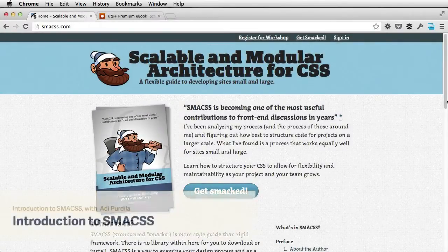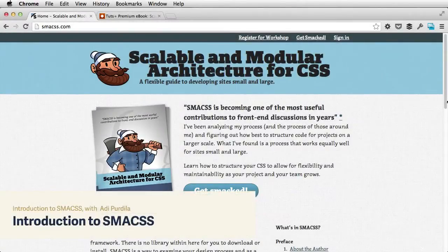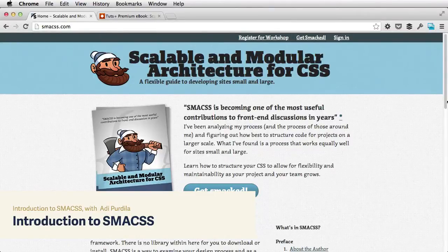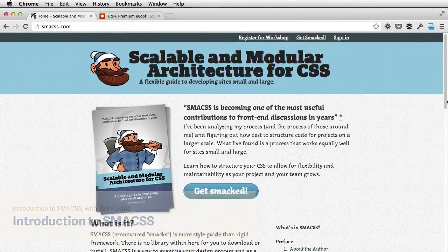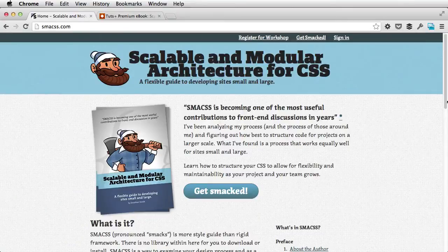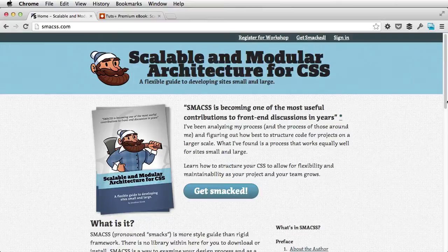Hey guys, I'm Adi Purdylo, welcome to a new Tuts Plus course. This one is all about CSS, and not just any CSS — I'll talk about SMACSS, which stands for Scalable and Modular Architecture for CSS.